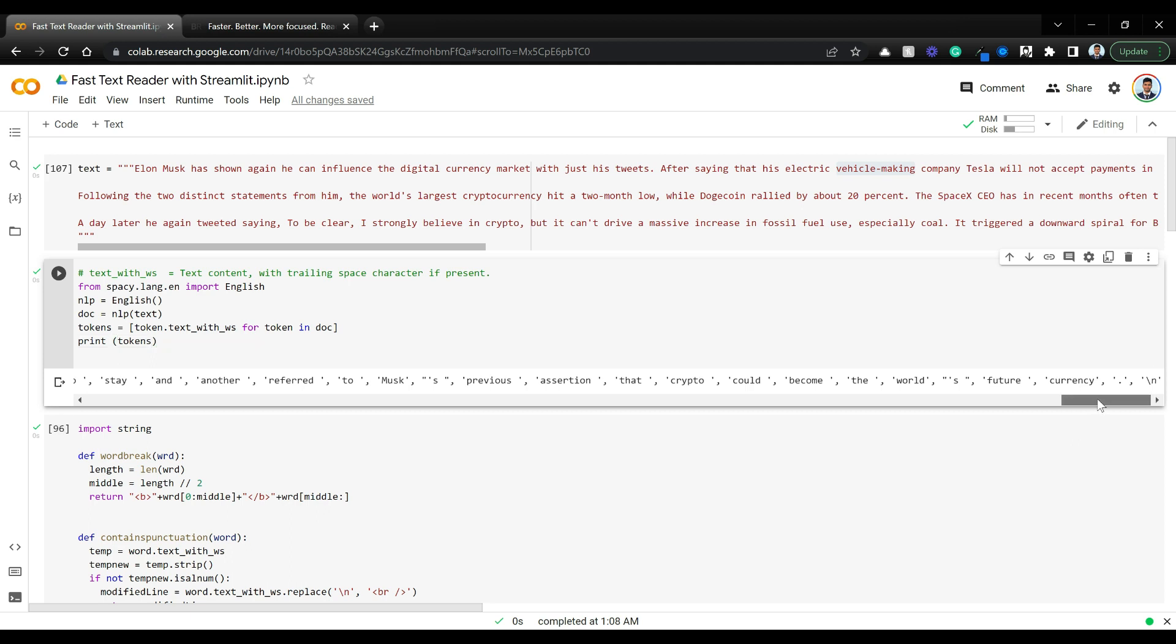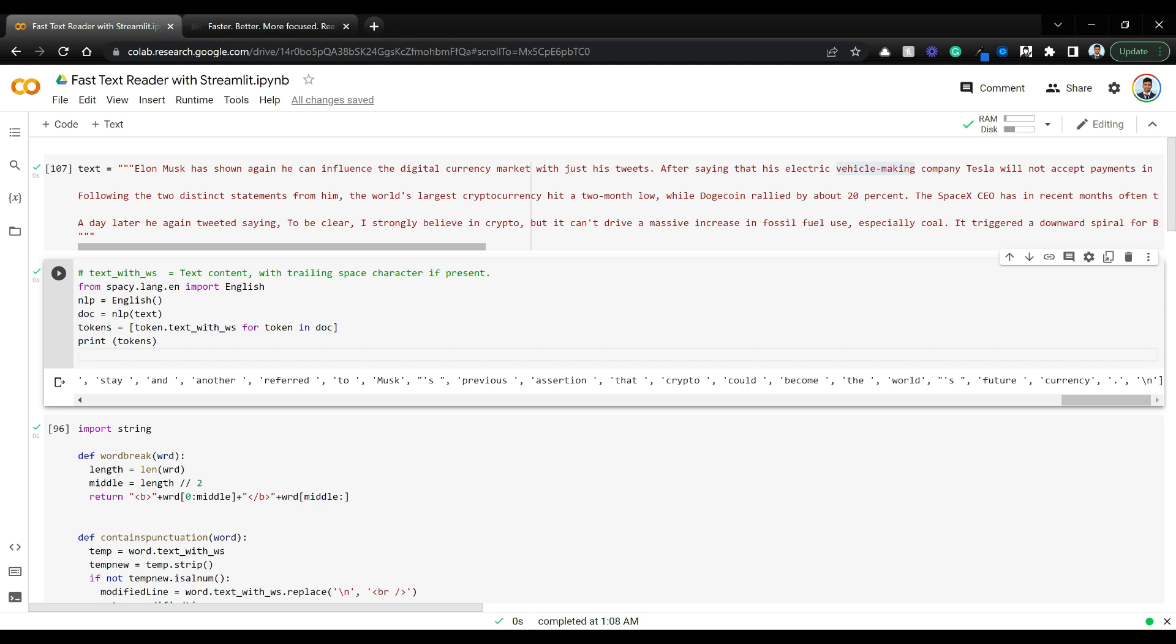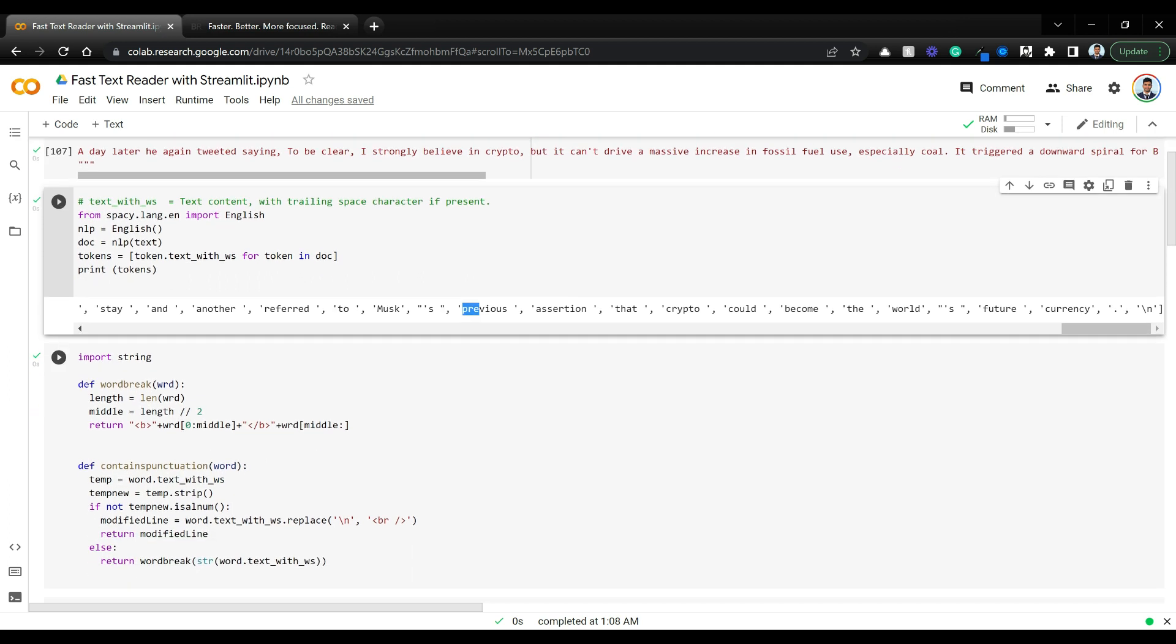SpaCy does a good job at tokenization. What we're going to do is if any word in this tokenized one has a full stop or any other punctuation mark, we're going to ignore that. Only alphanumeric words, full words, we're going to take them and convert the first half into bold using markdown or HTML.